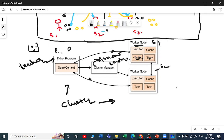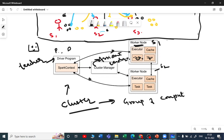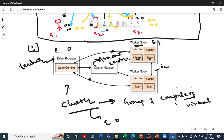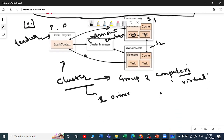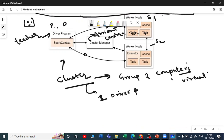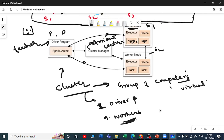A cluster, in layman's terms, is a group of computers — virtual computers. It has only one driver node and n number of worker nodes. The number of worker nodes can be one, two, three, four, depending upon the workload.